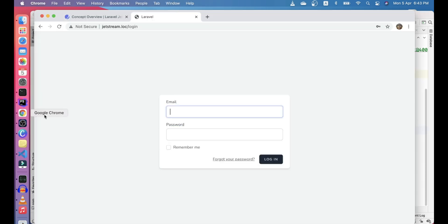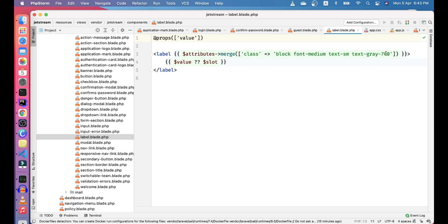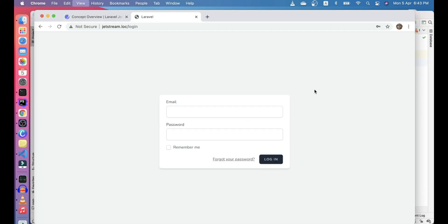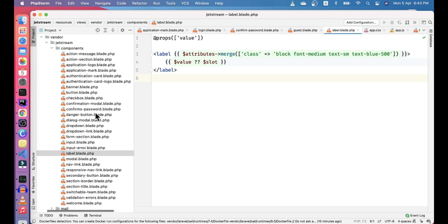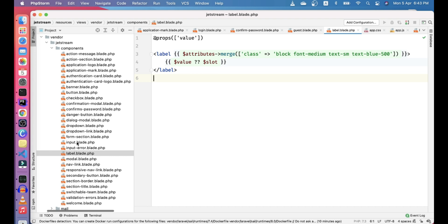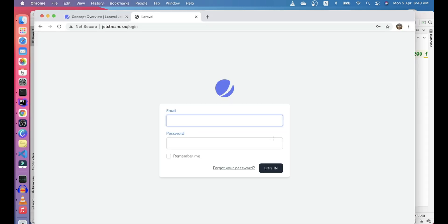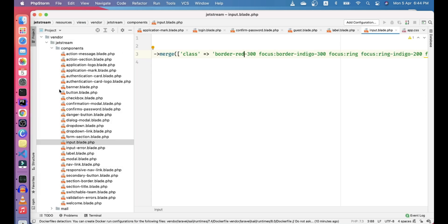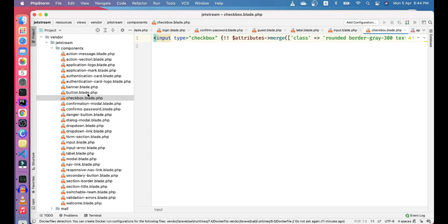One more thing — how to override your component styles. You can find the label here and change its color. For example, let's make it blue-500. All the labels are now changed. You can control every segment of this starter kit. For the input, the border is gray — you can change it to red. You can also change the checkbox — its border is gray and can be changed too. This is how you control every aspect of the UI.